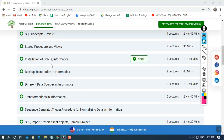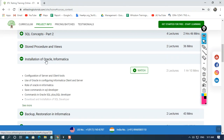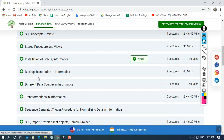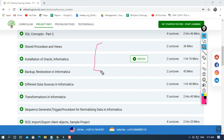I'll not only explain how to install Informatica, I'll also explain how to install Oracle, which is another database. I'll show how to map Oracle with Informatica, how to establish compatibility between the database and the ETL tool. After that, I'll explain how to create a backup and how to restore your backup in Informatica.